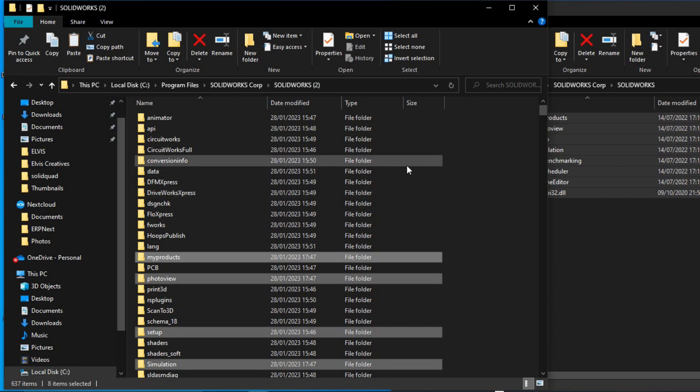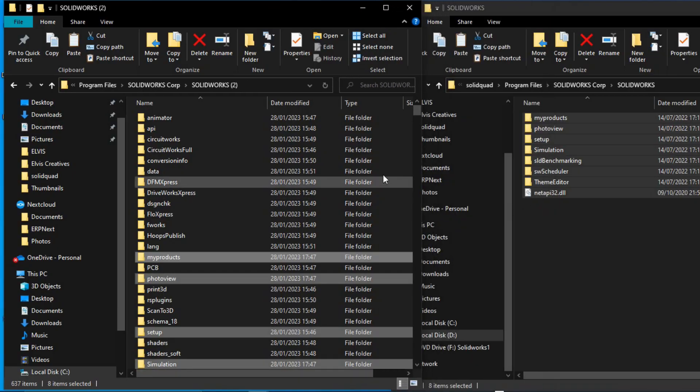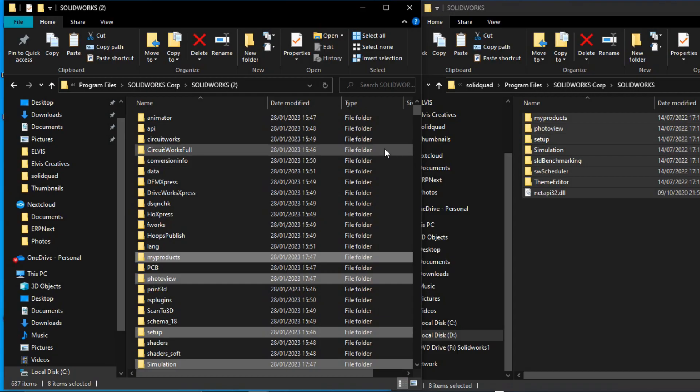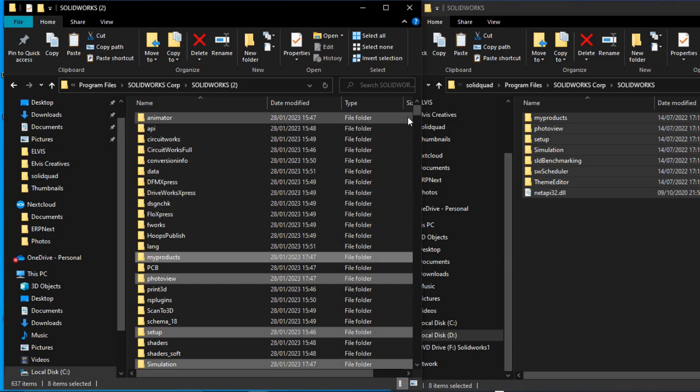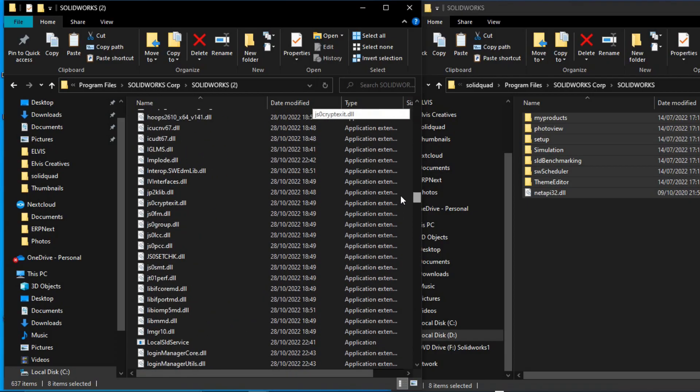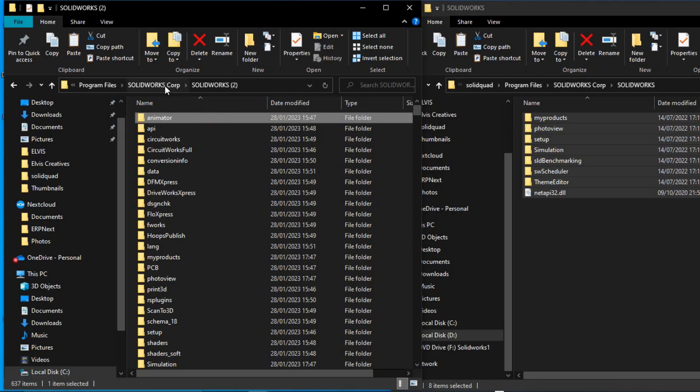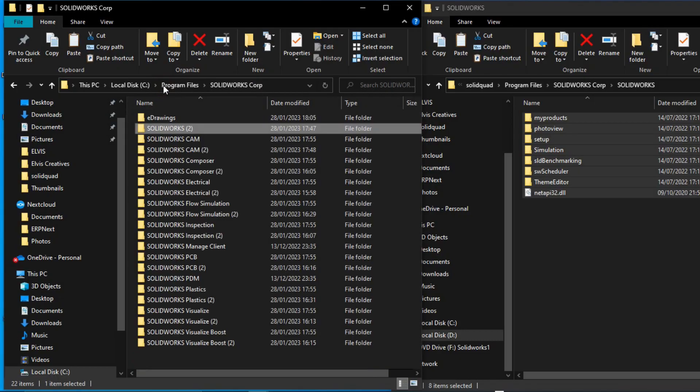We don't want to interfere with the functionality of SOLIDWORKS. The next thing I want to do is resize this window back. I did that because I was looking for an empty space to right click. You can see this folder has already been replaced. Now we go back to SOLIDWORKS folder.